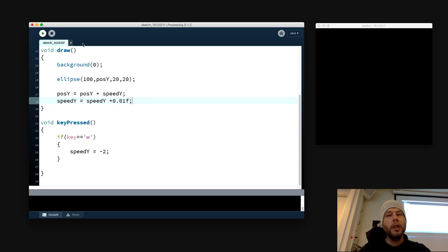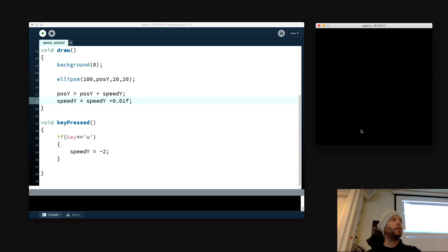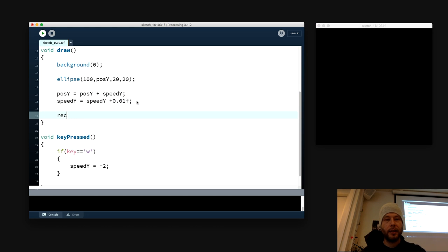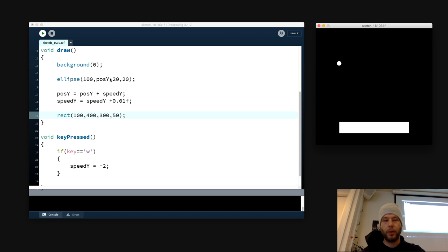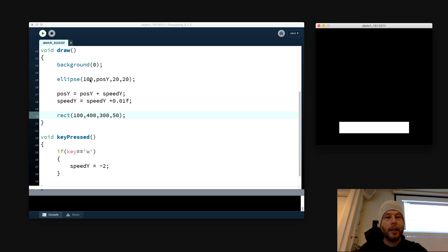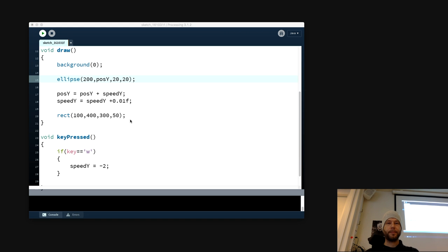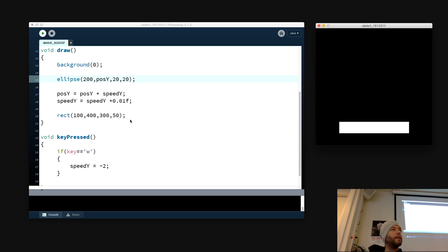The problem we have right now is that we don't have any ground — it doesn't land on anything. You can see it will just fall and keep on falling. So this is like free-falling space. But if we want a ground to land on, let's make a rect — width 100, then 300, then 400, then 300 long, and about 50 high. So now we have a platform to land on, but it's not landing on the platform. How do we make it stop on the platform?